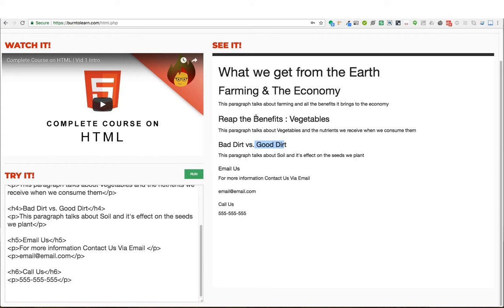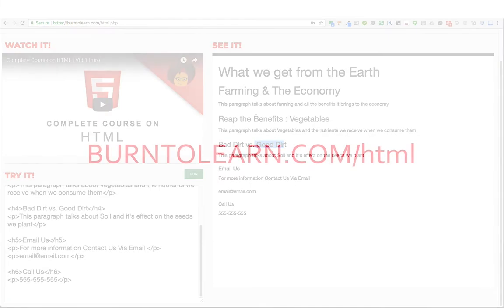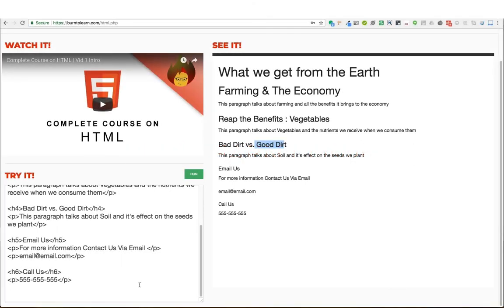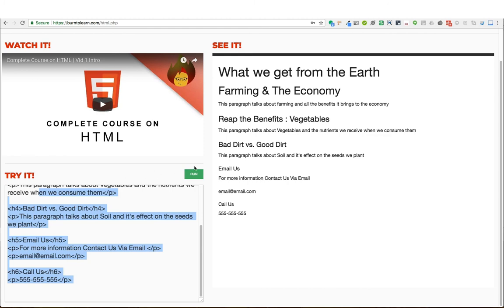Feel free to use header tags. You can use as many as you want, as few as you want. You know the benefits. And if you want to practice using header tags, visit burn2learn.com/html, where you can not only watch this same video, but you can also type out this text in the try it section. And when you feel comfortable, you can click the run button and it will show you what your text and your code looks like.